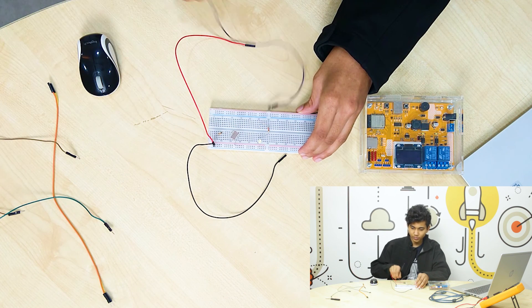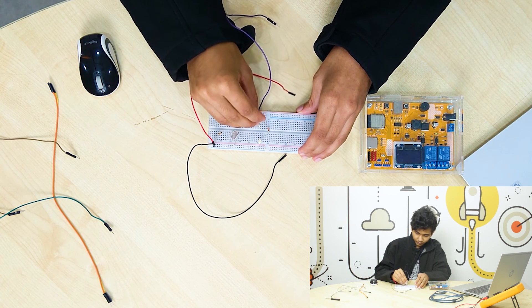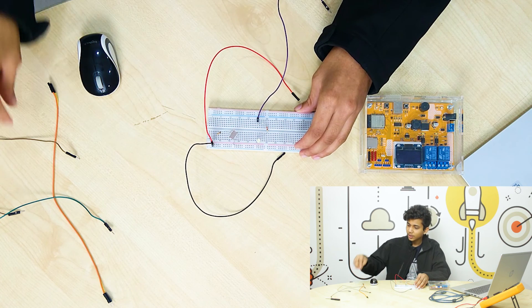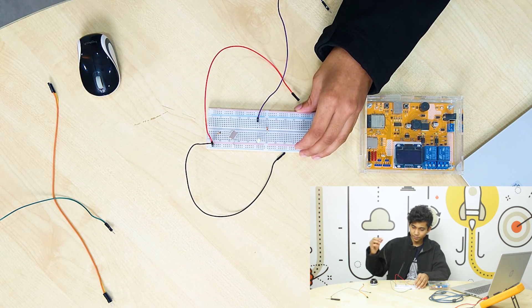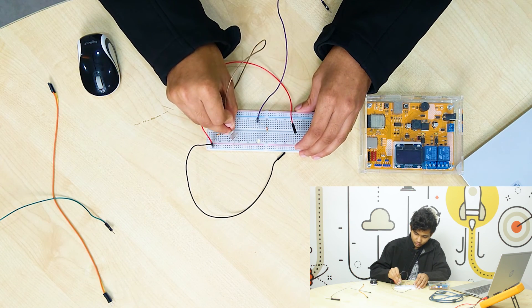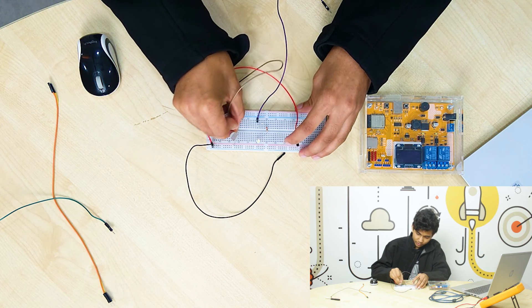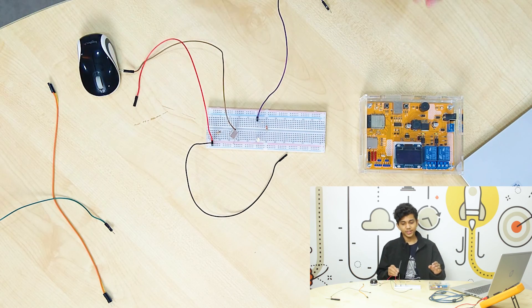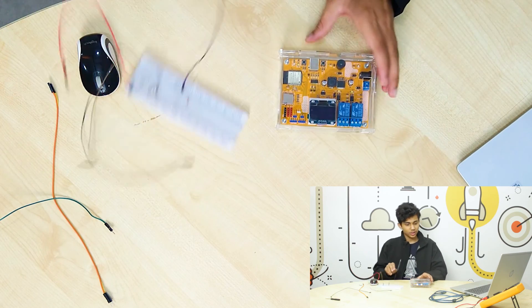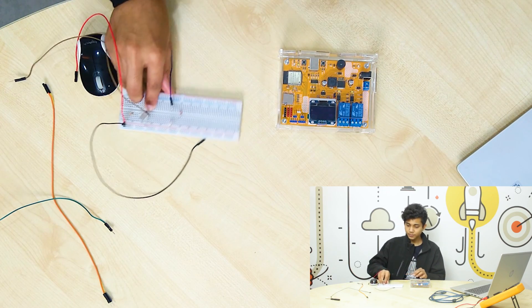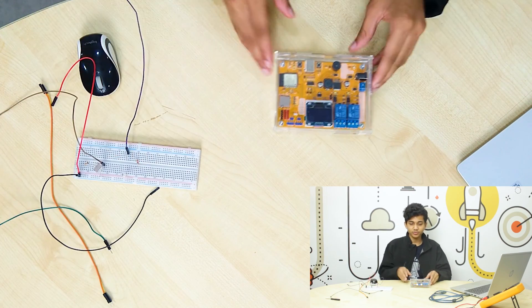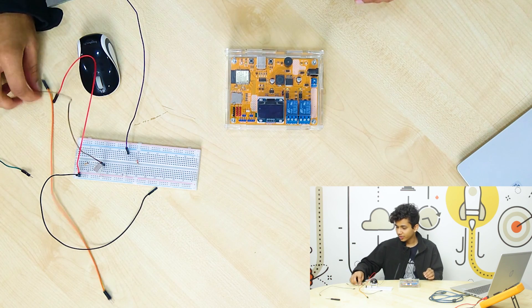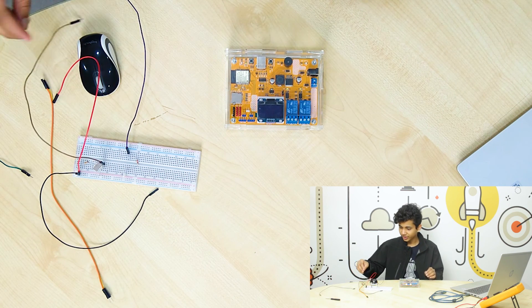Let's connect the LDR and the LEDs. We'll have the LED here. All right. Now, we're going to connect the LED with the board. We're going to connect it with the relay.